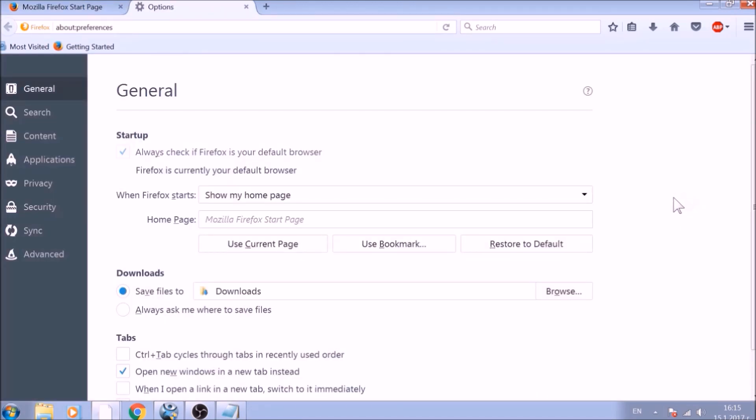To change your home page default, click on the Restore to Default button under the Homepage bar. Great!